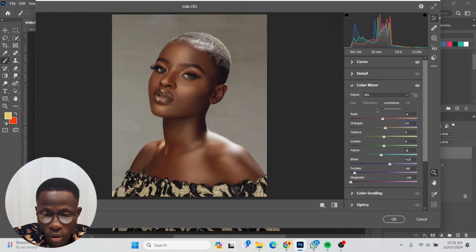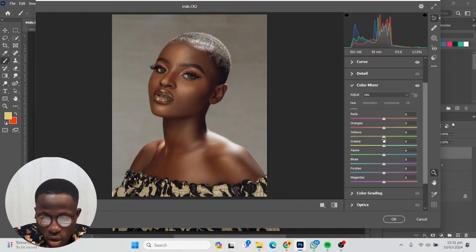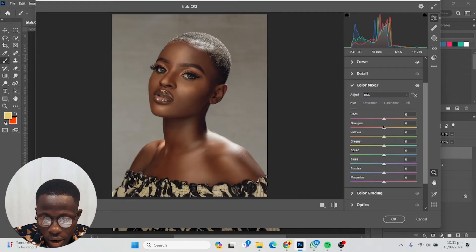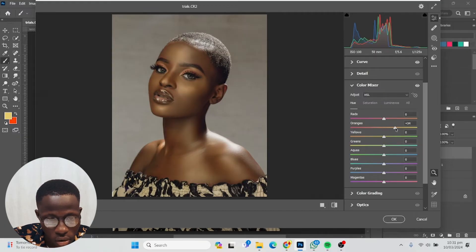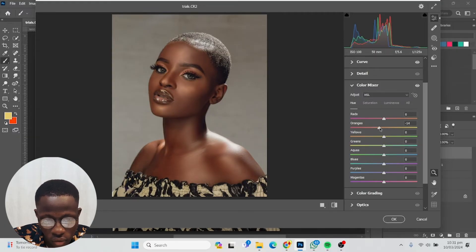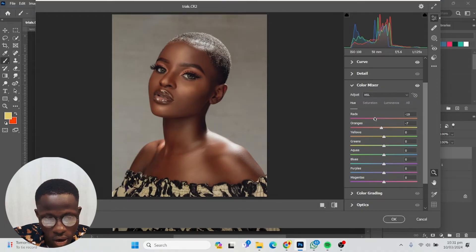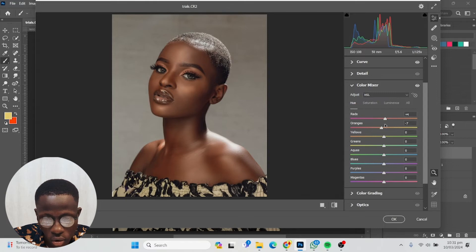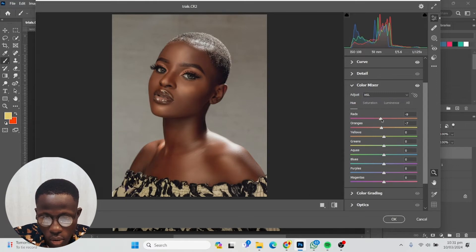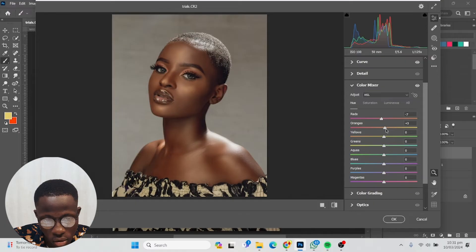I'll bring down my oranges, let me see. I think they're better off being minus eight. Reds should be very red. I don't want the reds looking—it should be minus seven. I think oranges can go up to minus two, minus four.